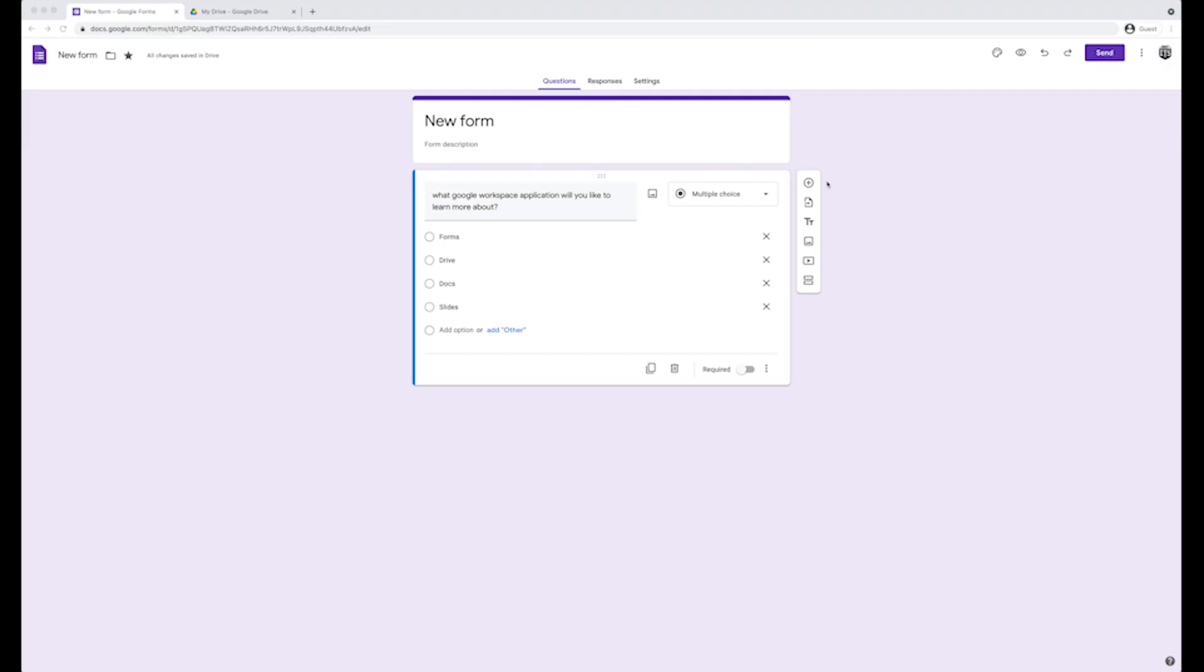On the right side menu, there are a few more formatting options. You can add more questions, import questions, add another title and description, add an image, video, or a new section.